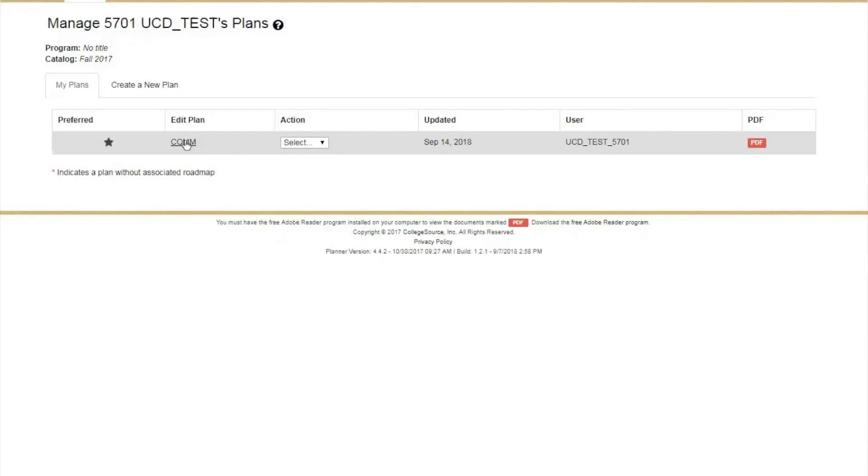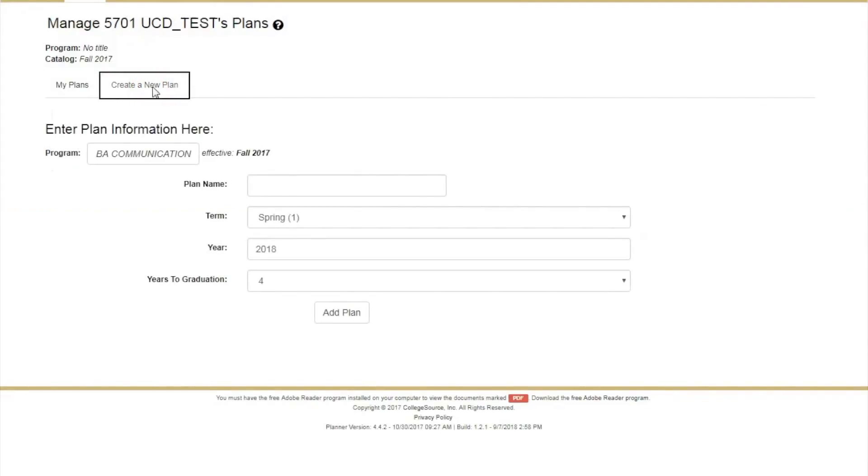In this example, a plan has already been created, as this is a test student. To set up a new plan, click on Create a new plan.